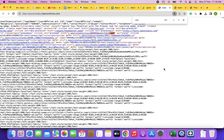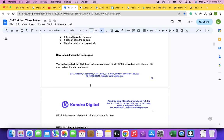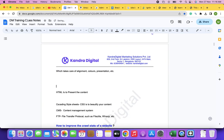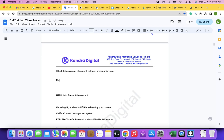HTML is used to present a web page. CSS is used to beautify the web page. JavaScript is used to make the web page interactive or functional. For example, clicking 'Get Started' scrolls the page, and clicking 'Explore Now' opens a form — all these functionalities are taken care of by JavaScript.